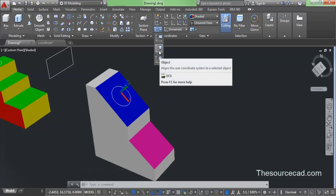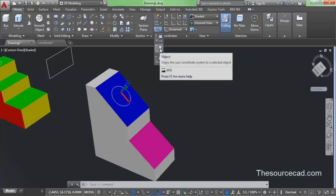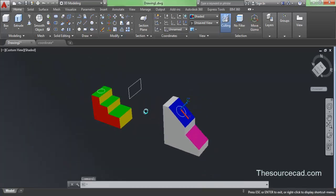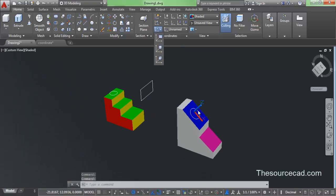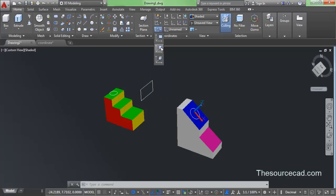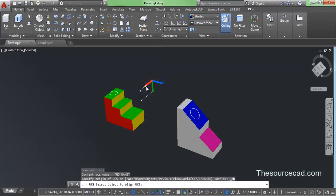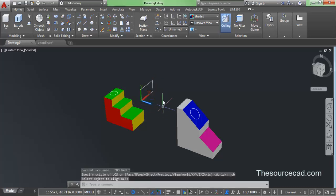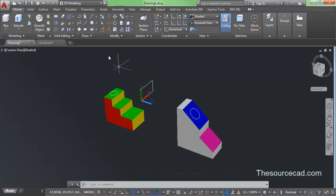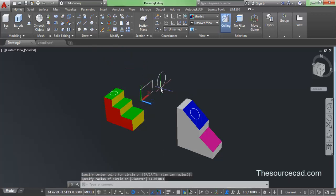Now let's look at the Object option. In order to draw on any 2D object, you need to select the Object option. Since our UCS is aligned with a plane, if we want to draw parallel to the plane on which this rectangle is drawn, go to Object, select this rectangle, and click on the point where you want to place your origin. Whichever corner you want to make the origin, click close to that point. You can see that our UCS lies parallel to this rectangle, and any drawing you make will be drawn on the plane of that rectangle.